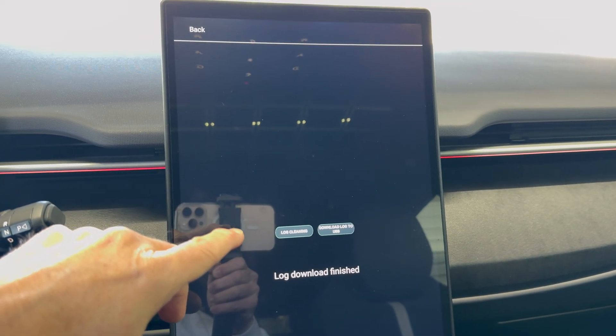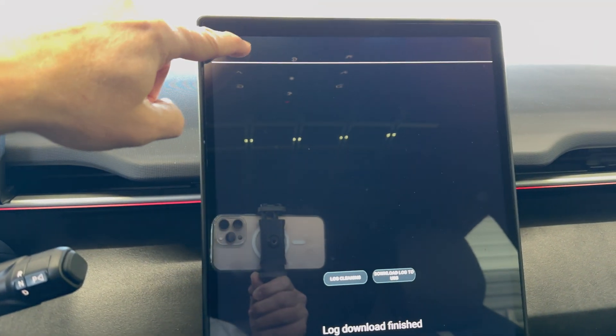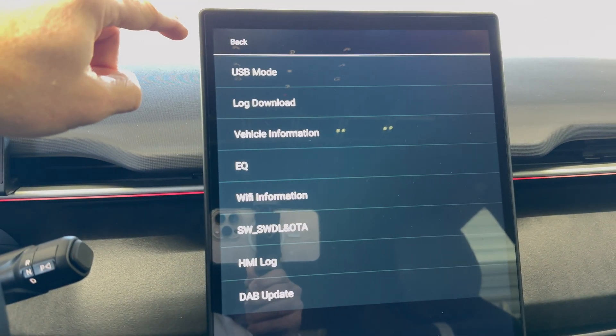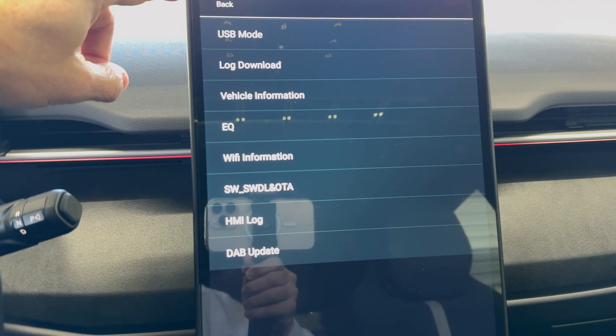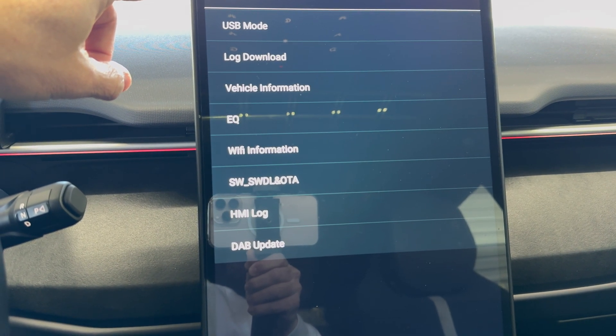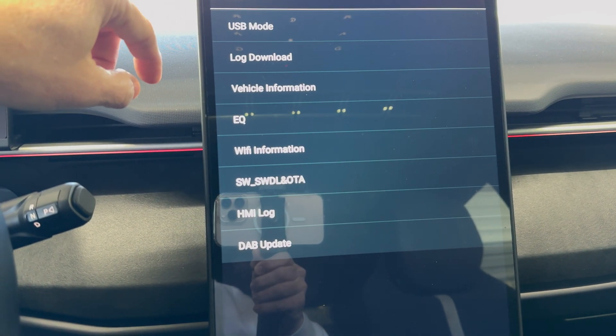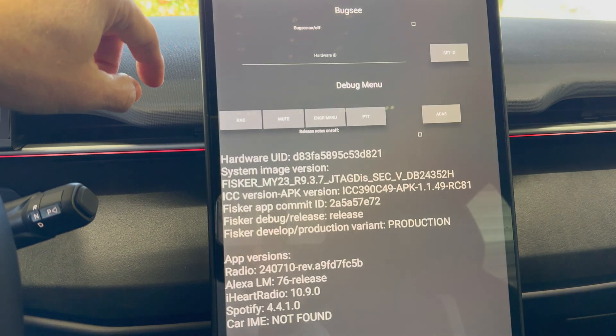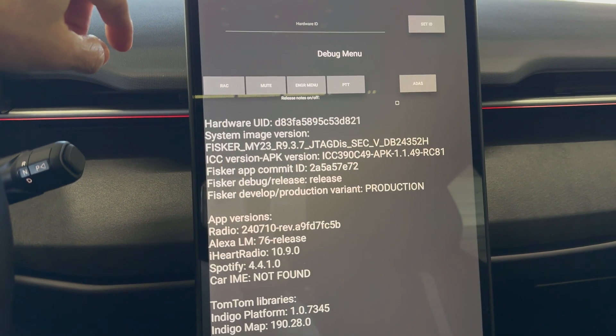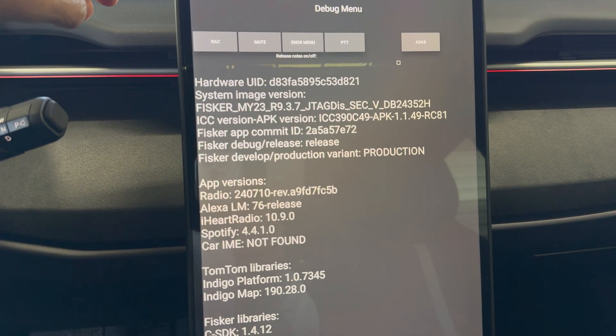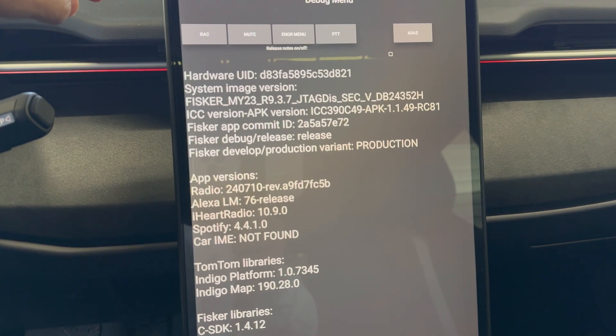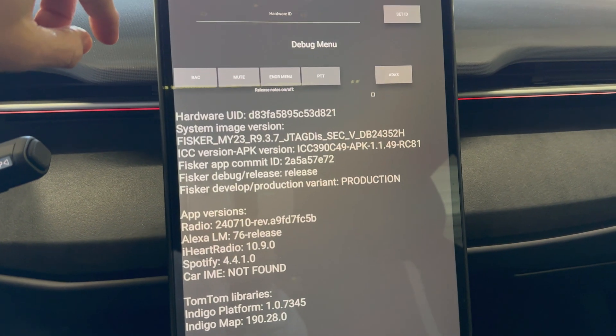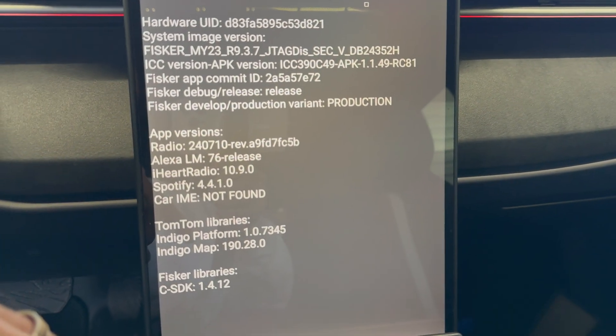Then what we'll do now is press the back button and we are going to go back again to the main menu. And at this point we can now disconnect the flash drive. So I am going to reach over to do that.